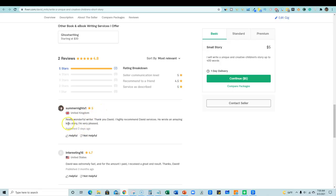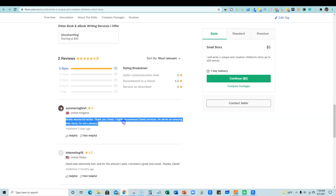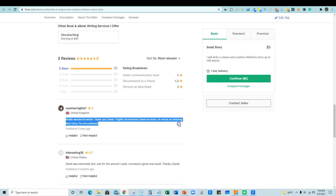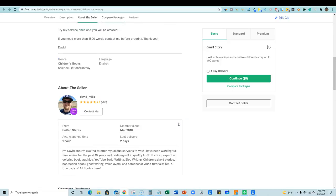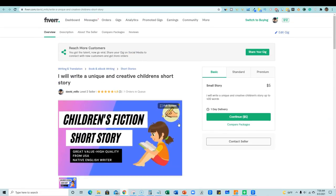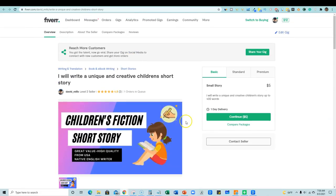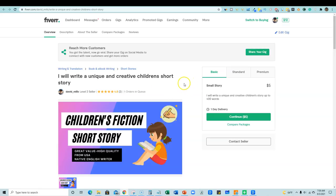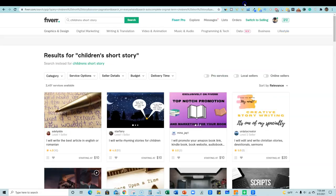Like I just did a couple of days ago, really wonderful writer. Look at this really wonderful writer. Thank you, David. I highly recommend David services. He wrote an amazing kid's story. I'm very pleased. Stay tuned because I didn't write this, a software. An artificial intelligence robot wrote this content for the customer, not myself. I'm not a creative writer.